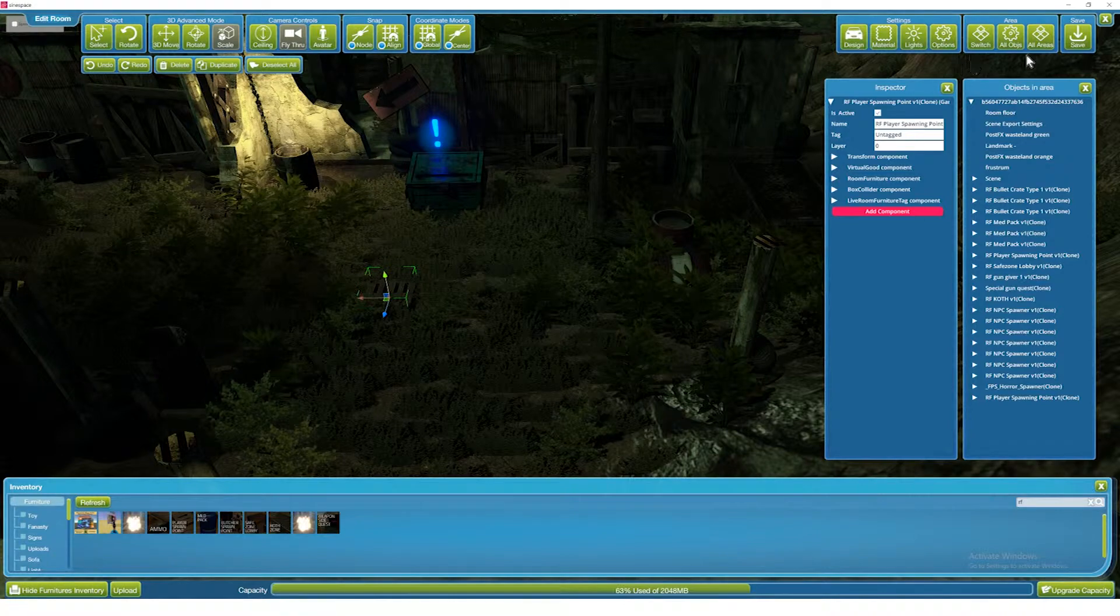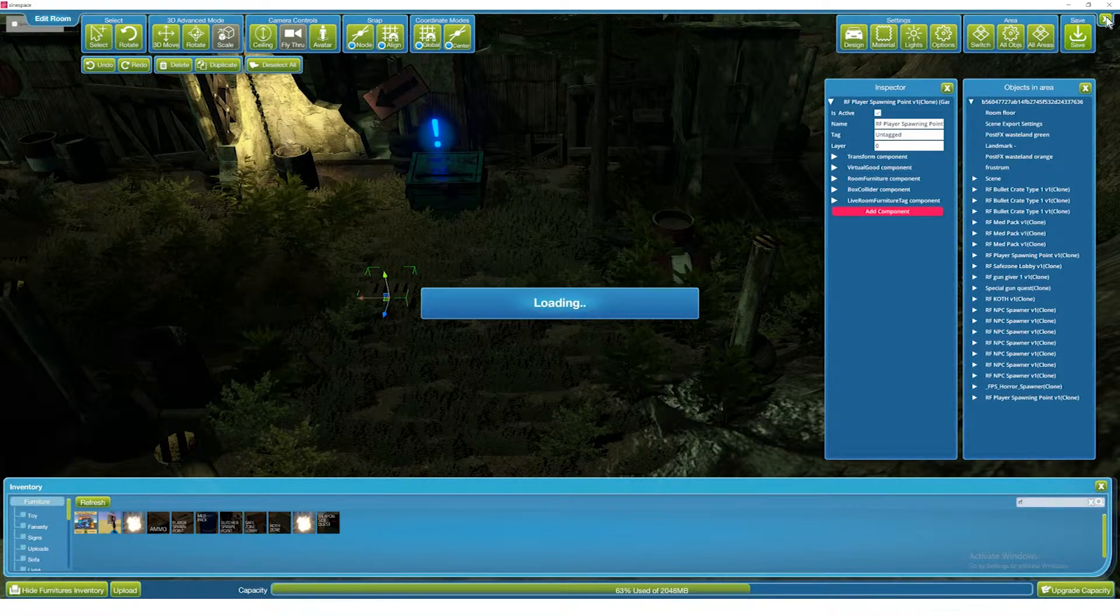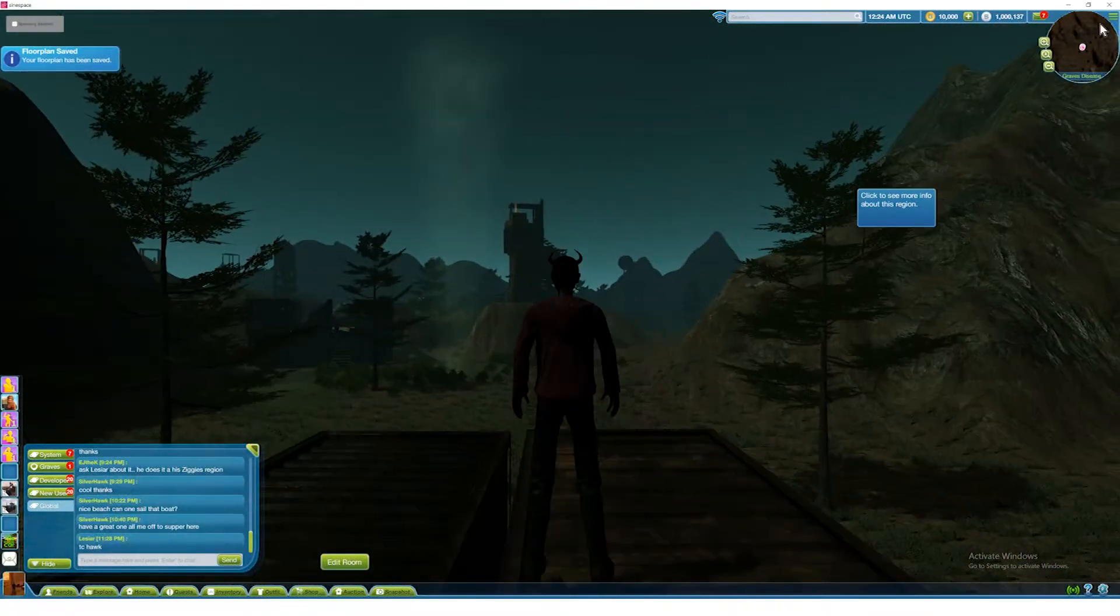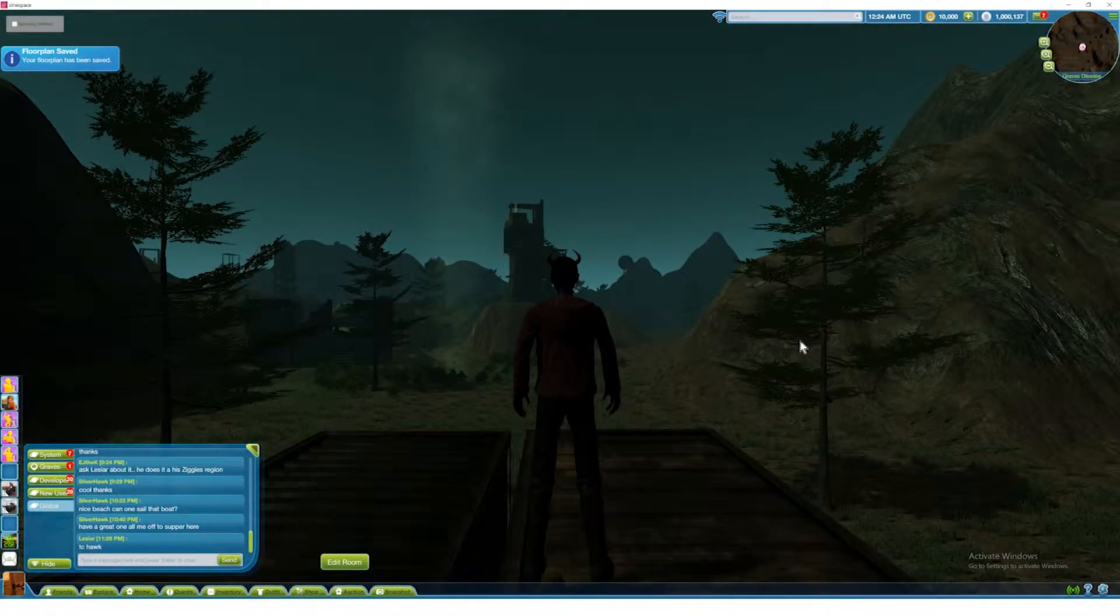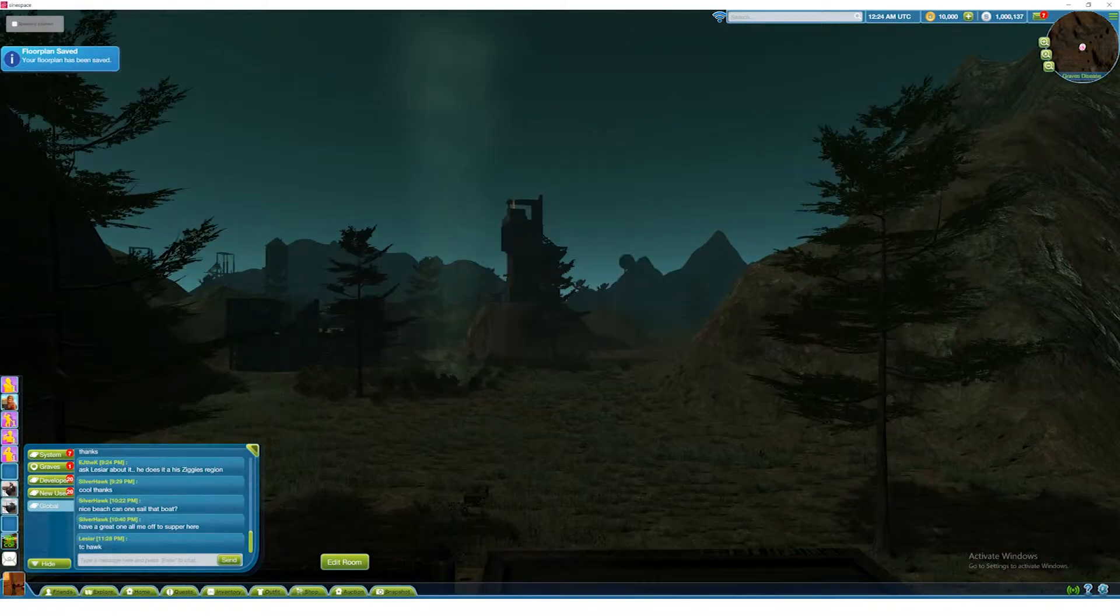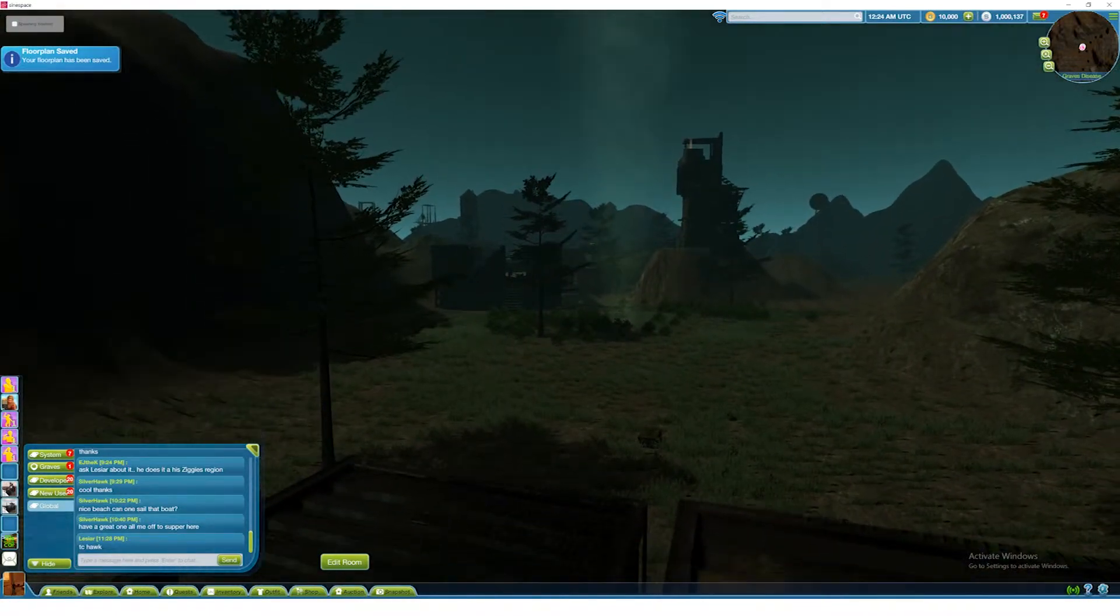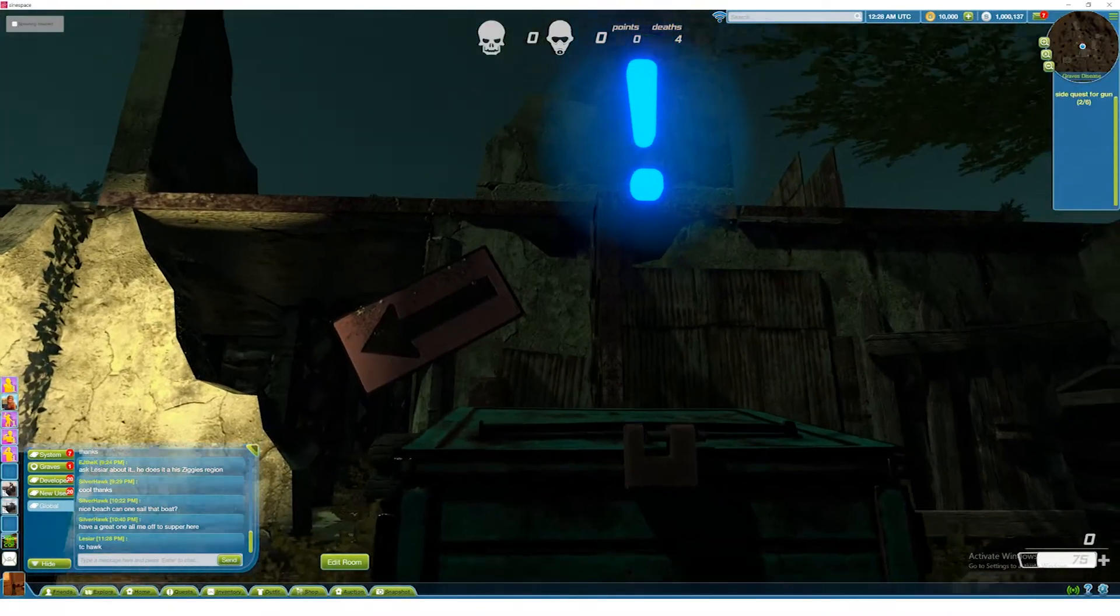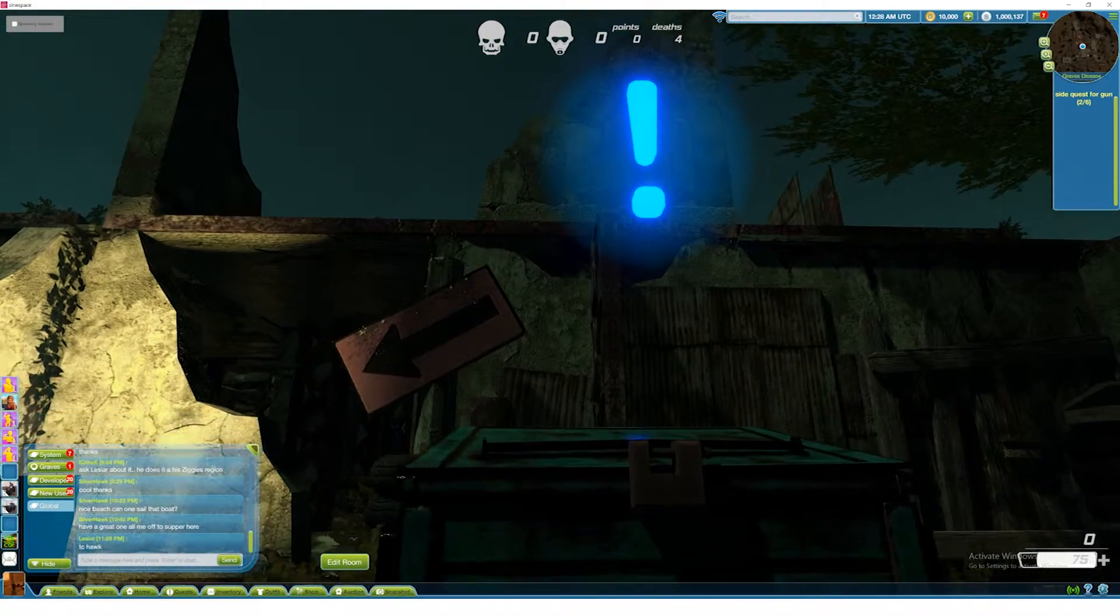In the last video we looked at setting up the safe zone which is like a lobby inside the map. That can really go anywhere inside the map so long as it's not directly interfering with gameplay.